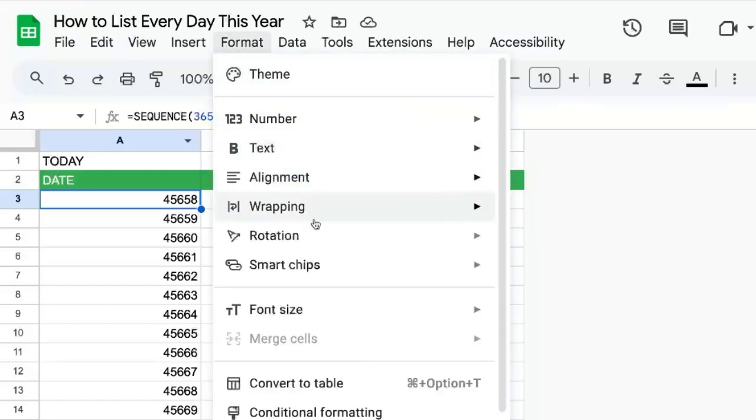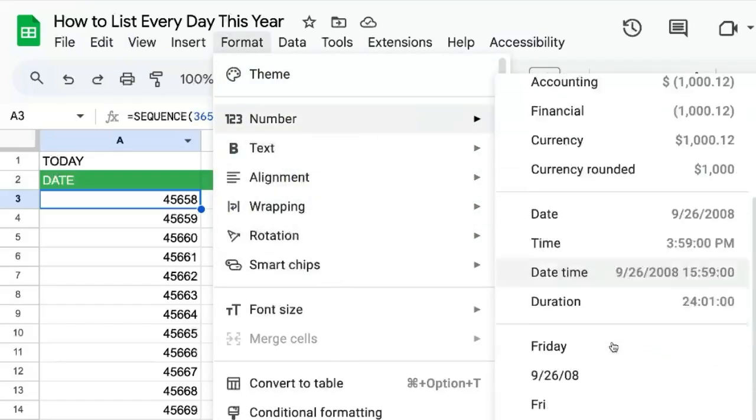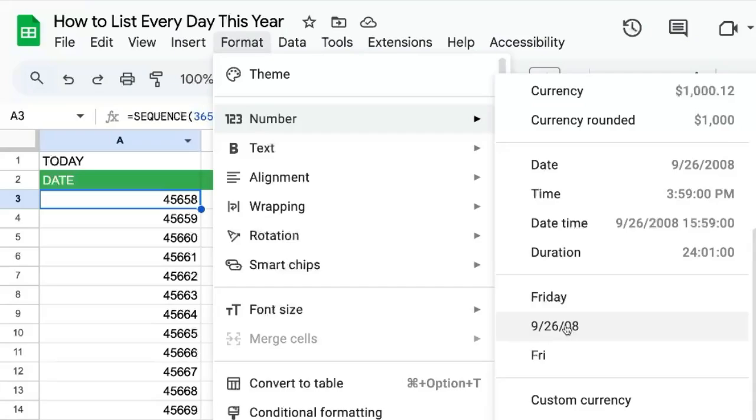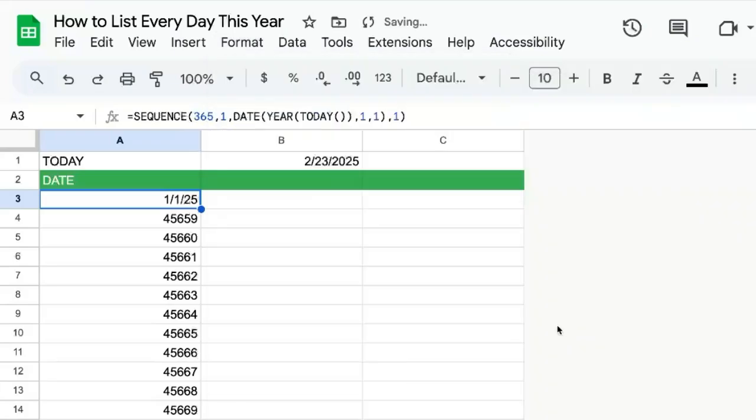So let's go format, number, and we're going to format it as a date. That is 1-1-25. That is January 1st, 2025.